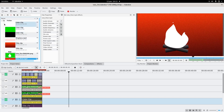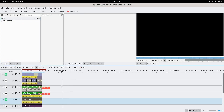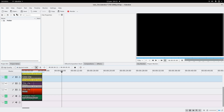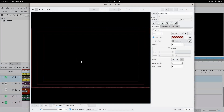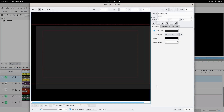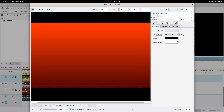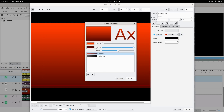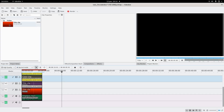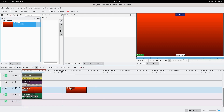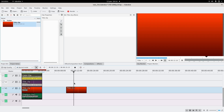The first thing you're gonna do is make the background. Go to Project, add a title clip, then Alt+R to make a rectangle — make it a bit bigger than your frame. We don't want a solid color, we want a gradient. You can choose the colors and the angle. Put it on the bottom track as your background.